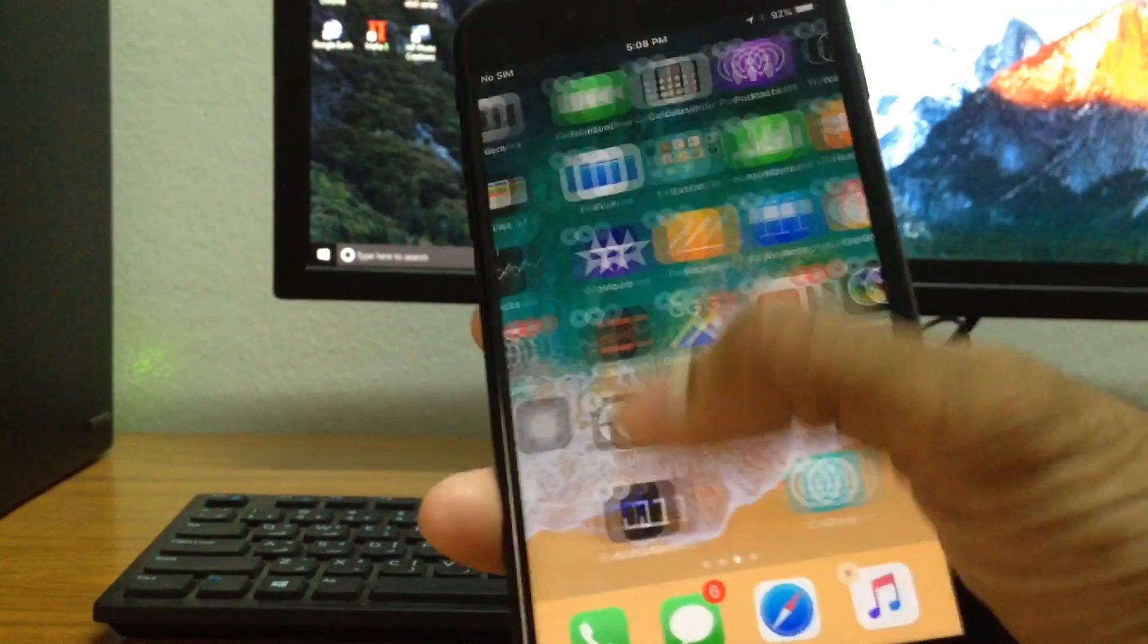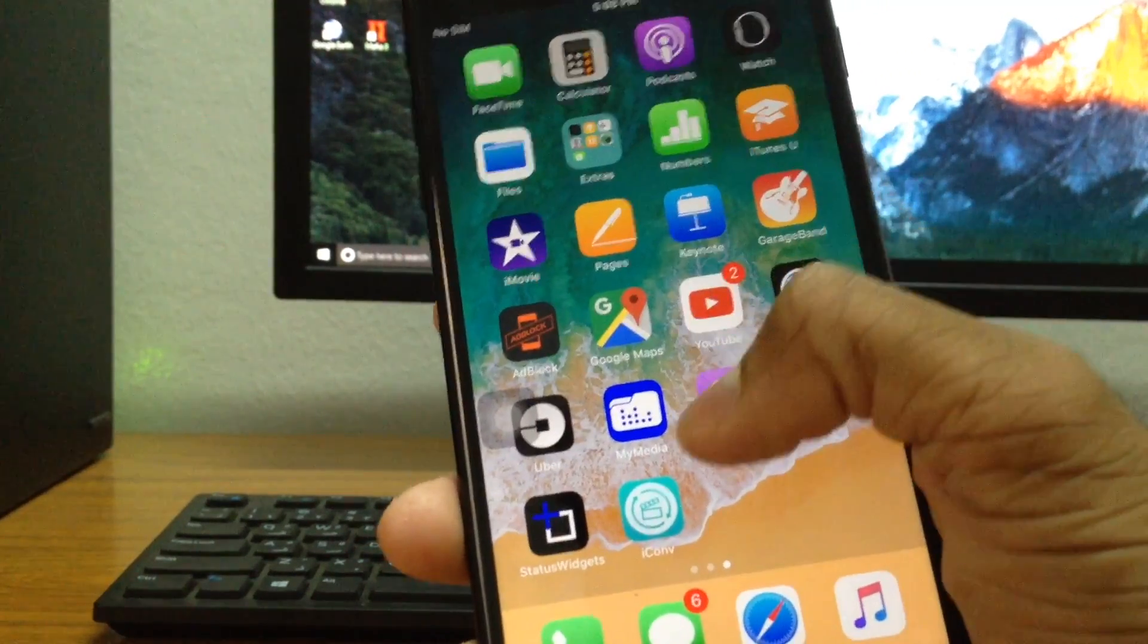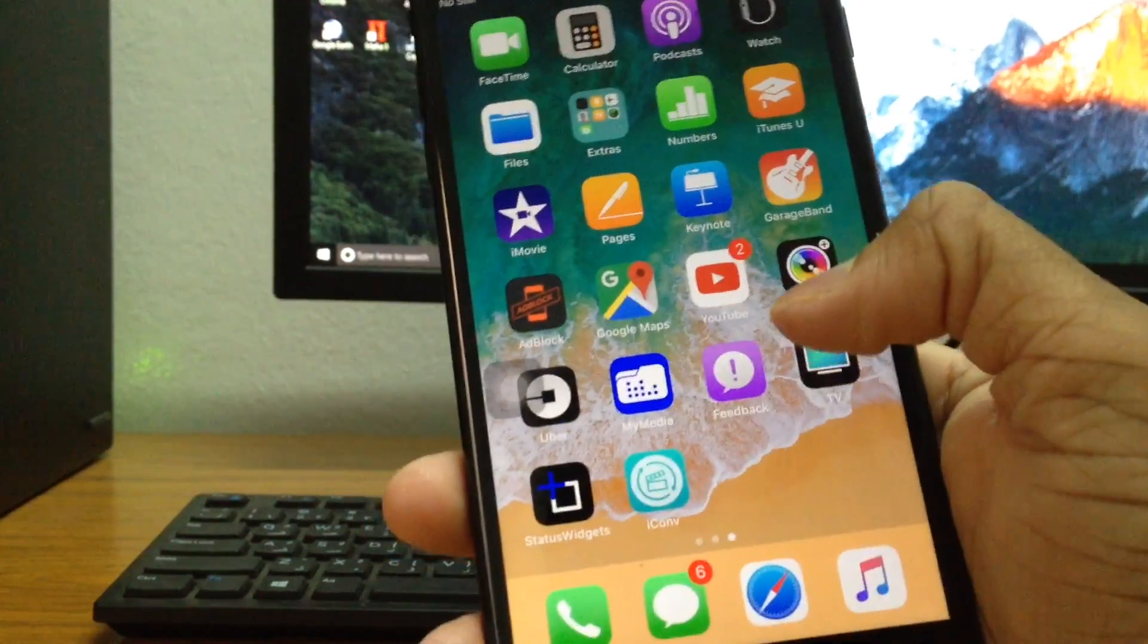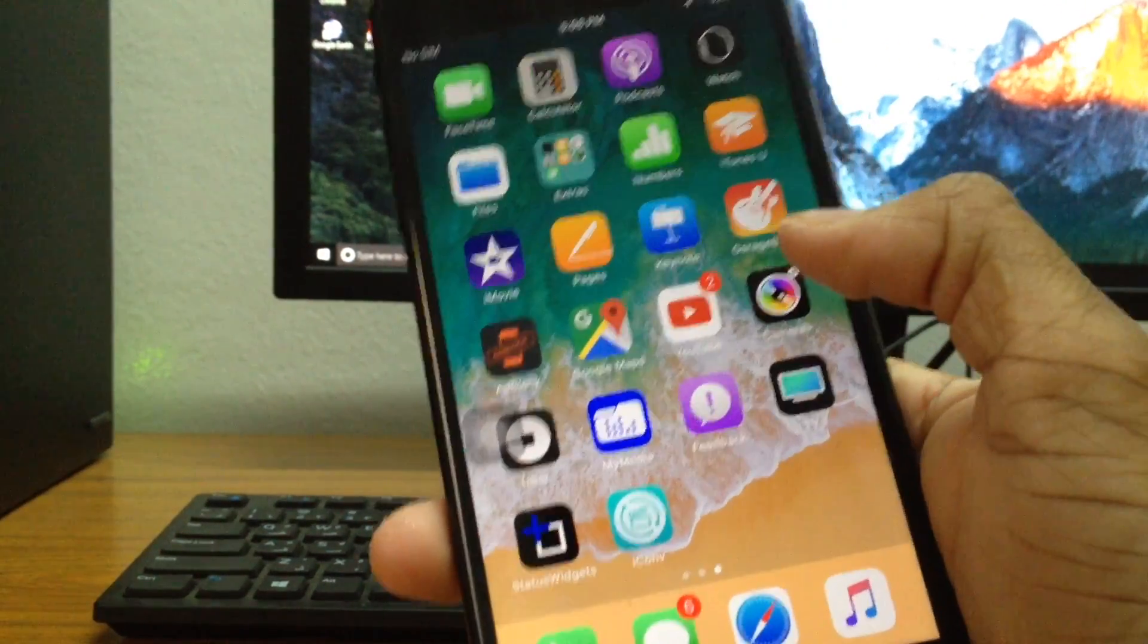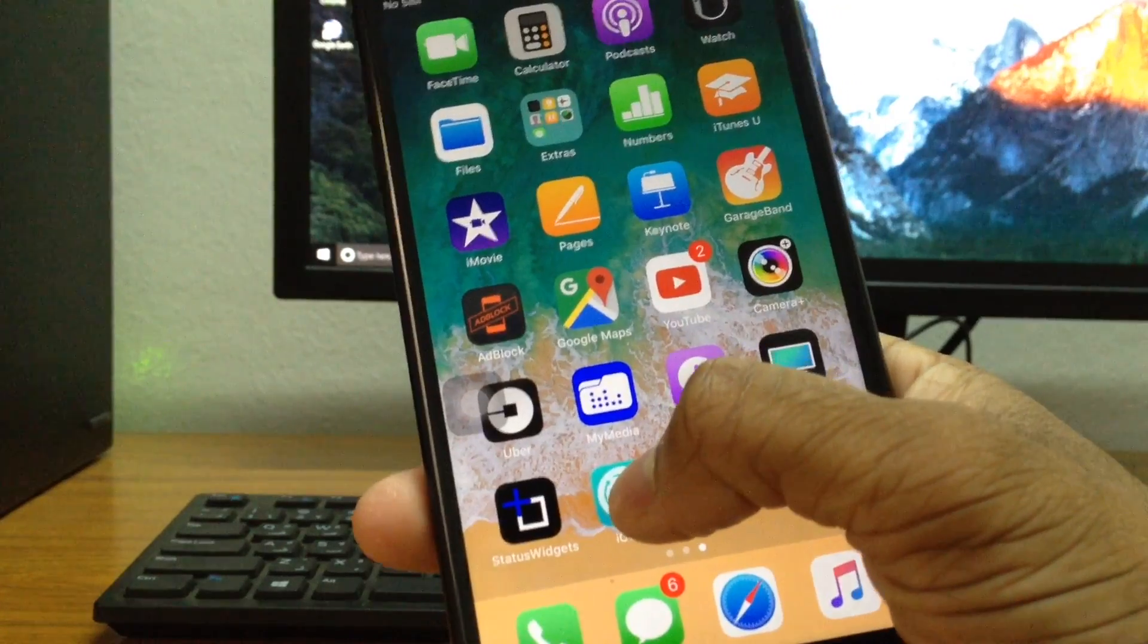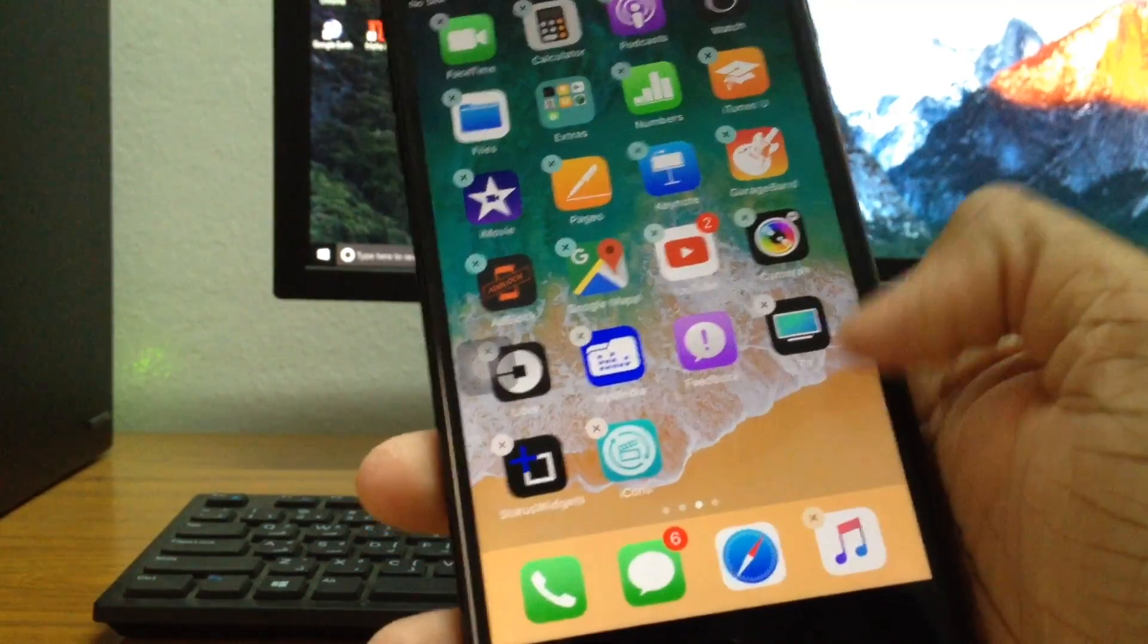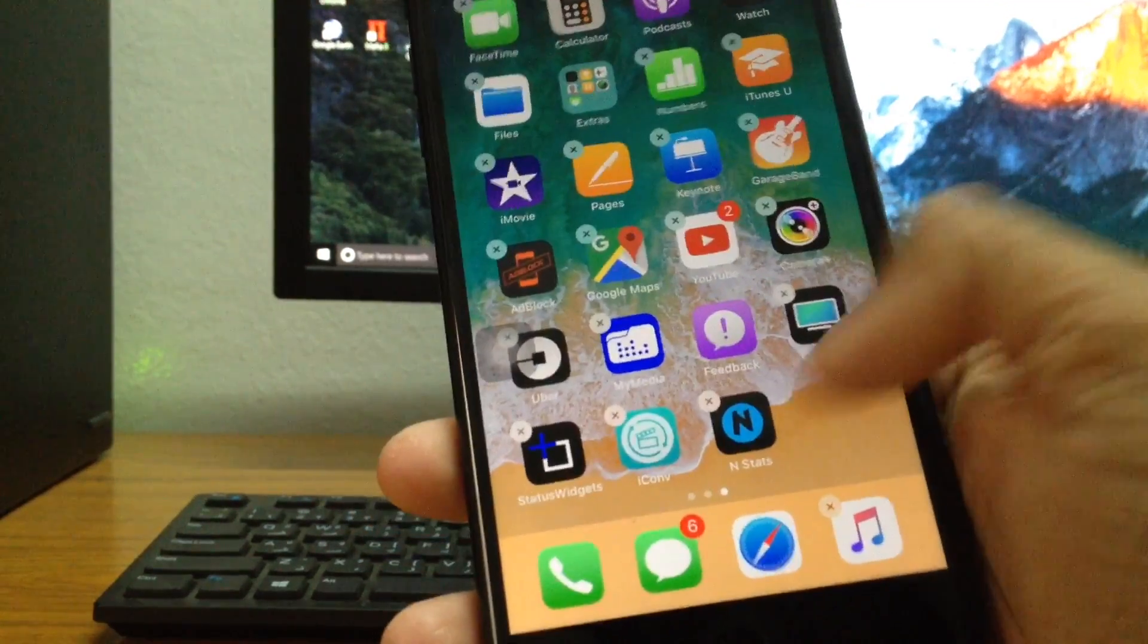So the app has not been deleted. It's just been hidden, right? So in case you want to get it back, all you have to do is restart your phone or just long press once again on any app and as you can see, it's going to be right here.